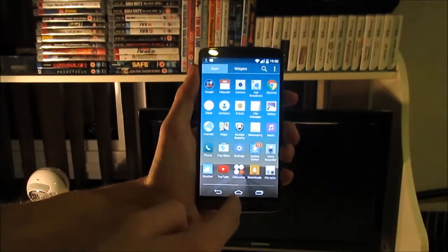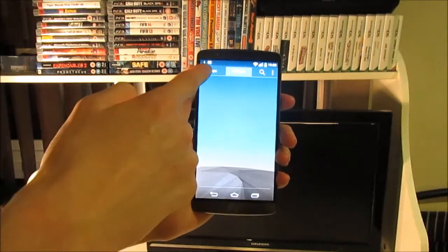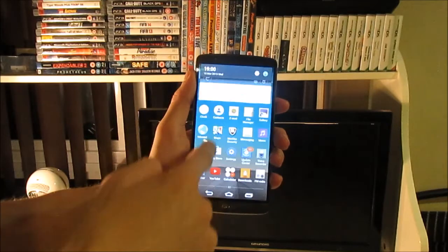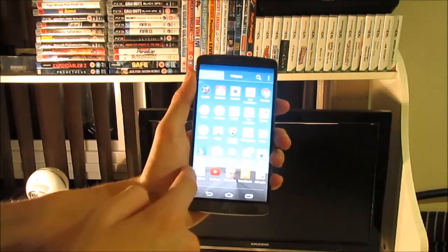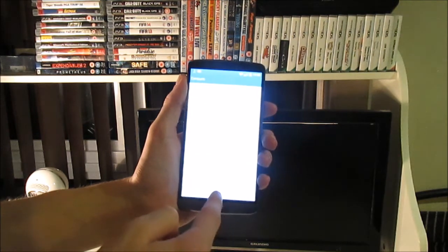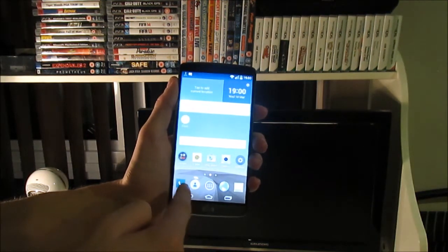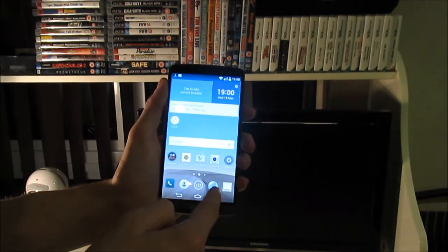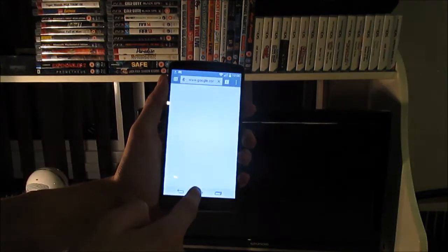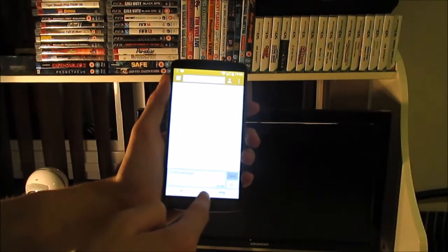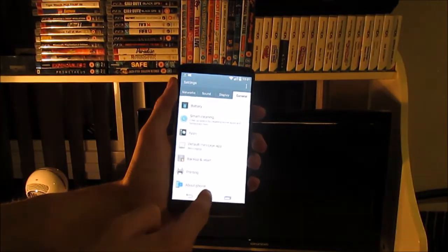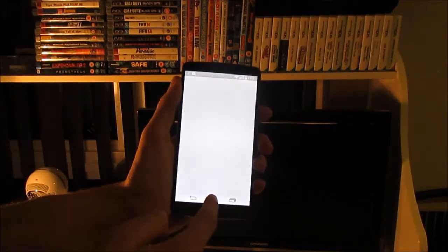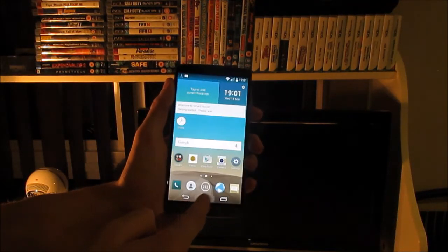The software on the LG G3 is really nice to use. It's not heavily skinned like Samsung's TouchWiz interface. The apps have all been skinned for the icons, but apart from that, it's not bad. It's been very quick and responsive. The main difference I've seen is with multitasking—it comes up with a multi-window rather than the tile slider like in stock Android.